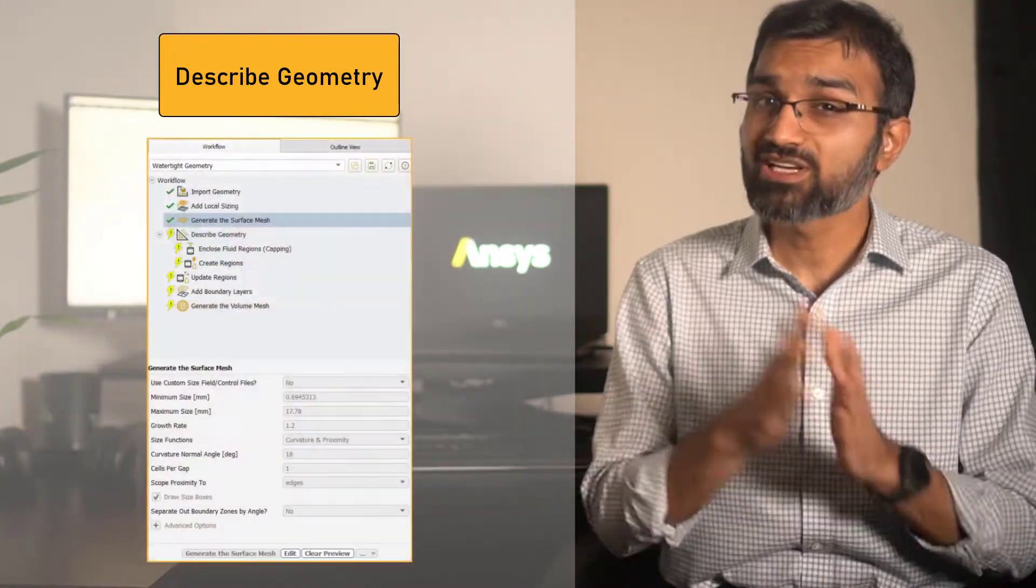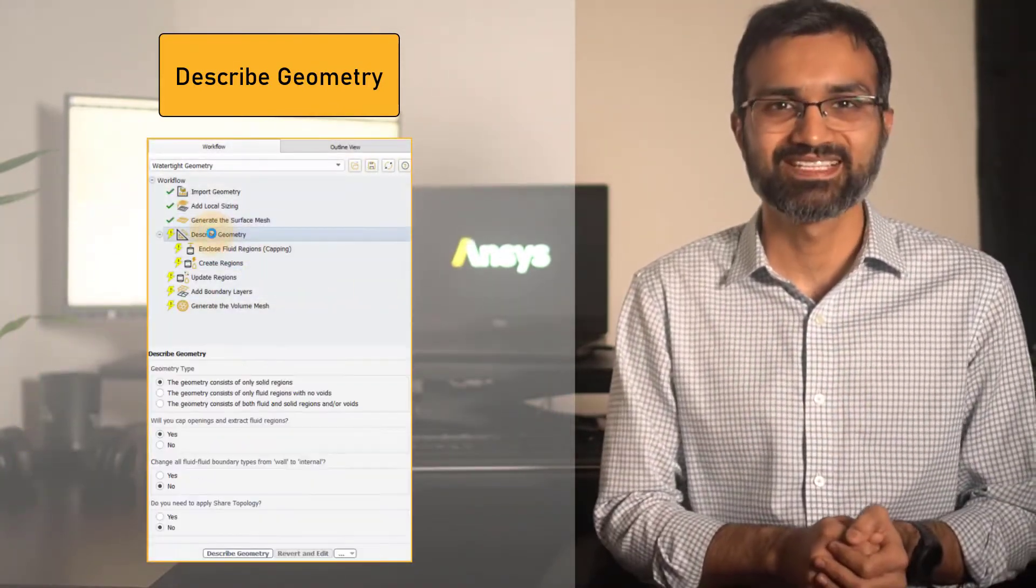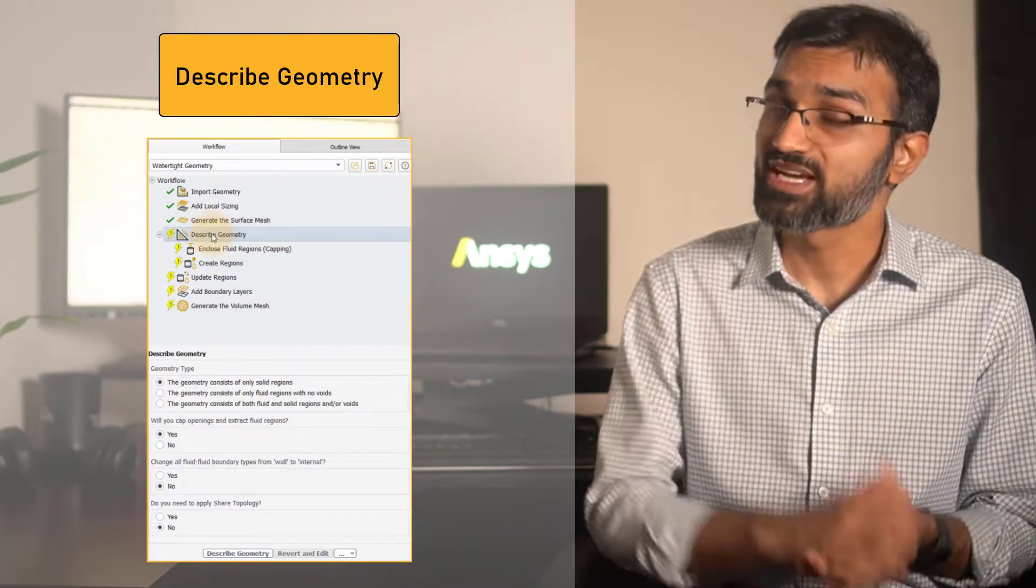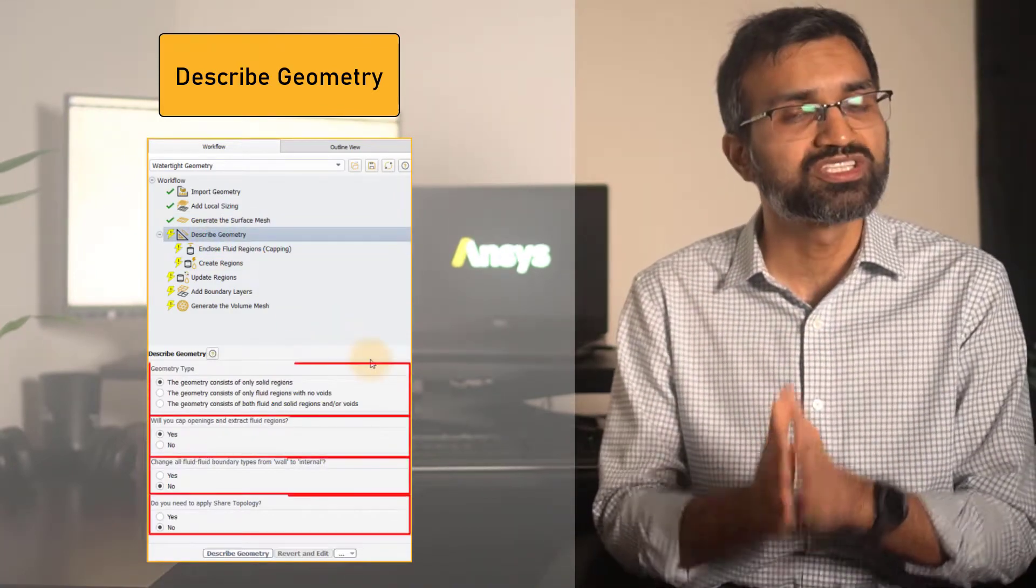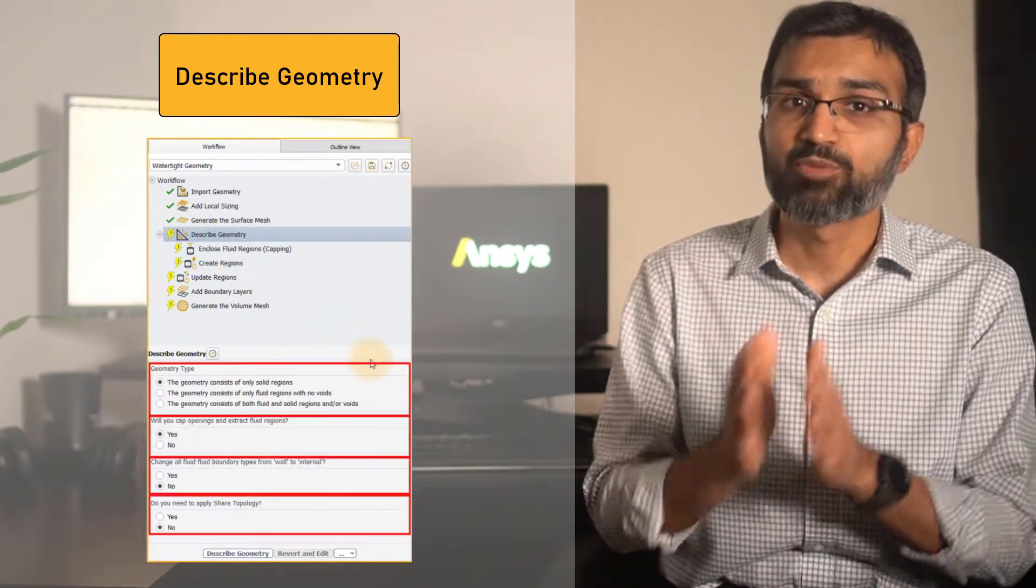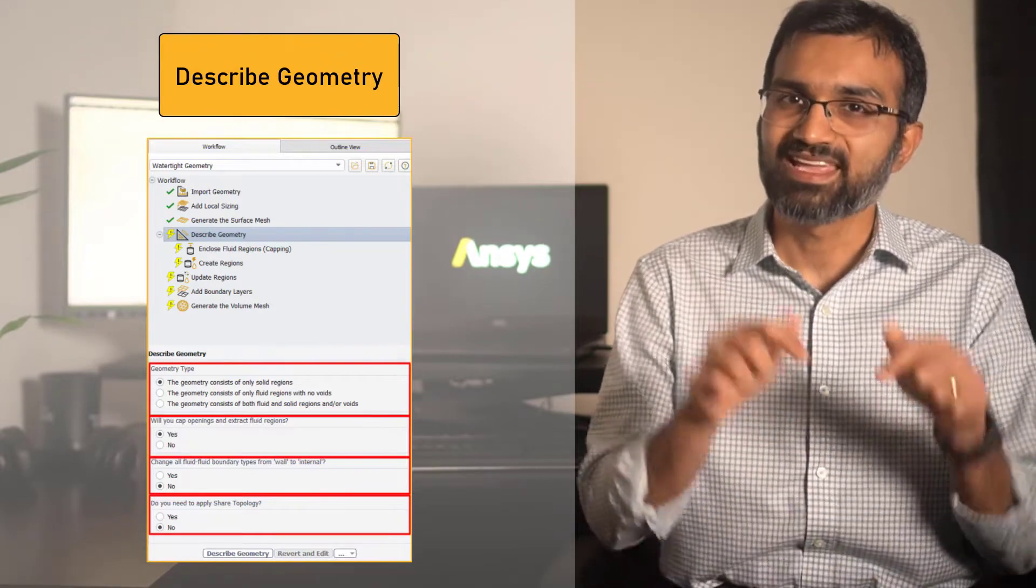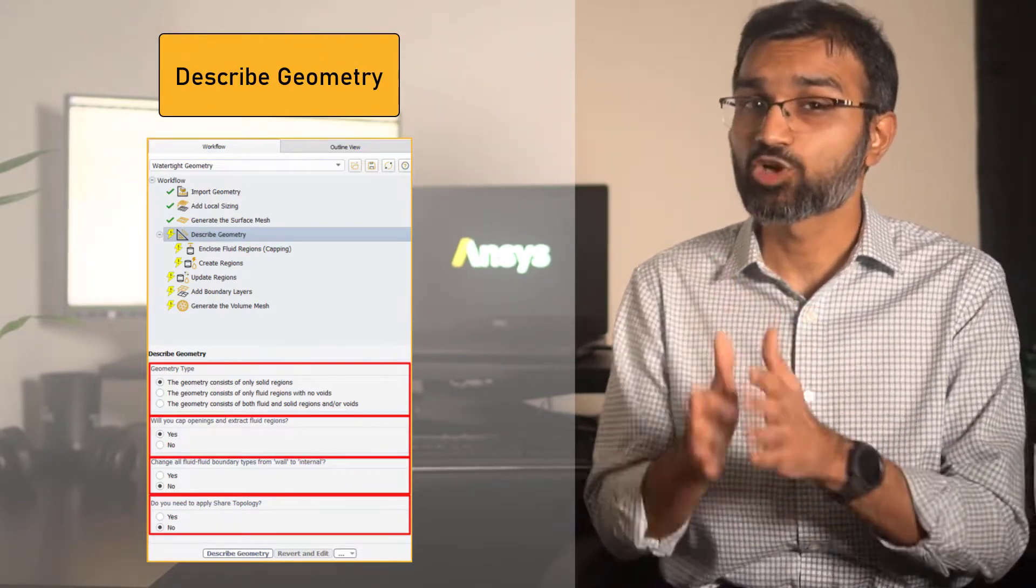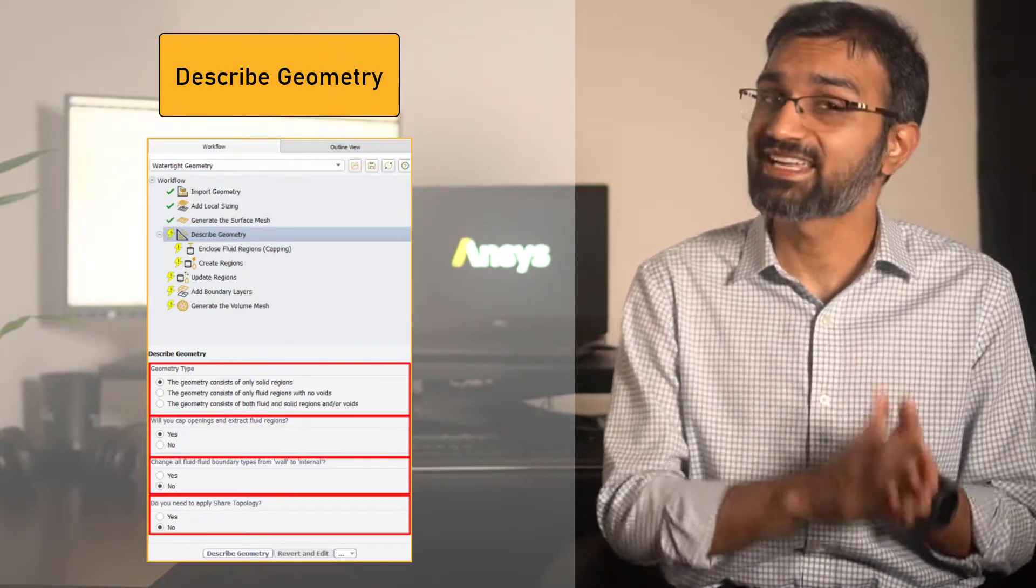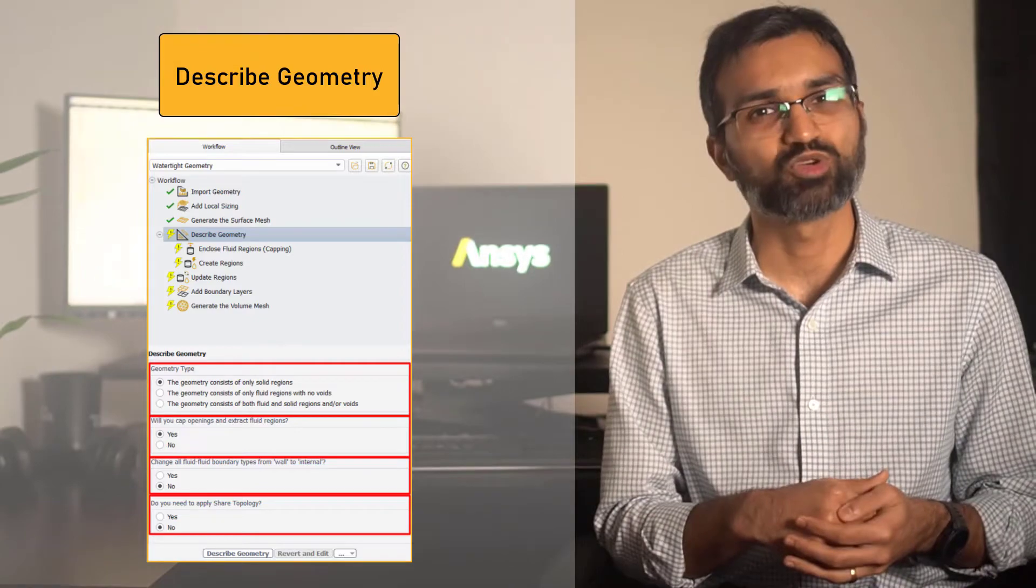Upon clicking the describe geometry task, the user is prompted with four inputs in the properties section. In this lesson, we will take a closer look at each of these four inputs.